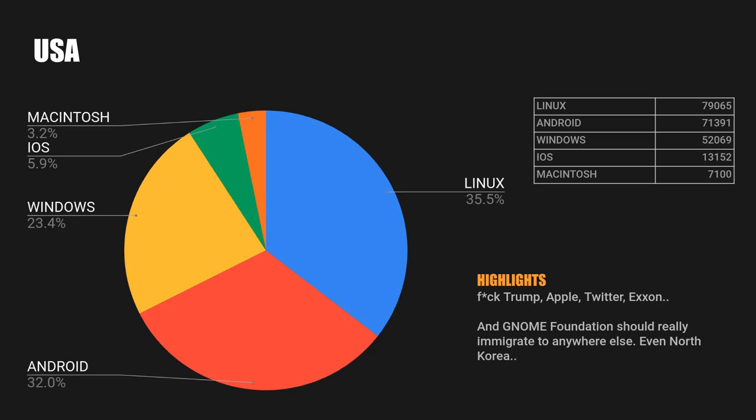Filtering to USA only, Apple is getting 9% while Linux falls to 36%, that is the lowest number on the list. And I really don't know what the hell GNOME Foundation is doing in this country.